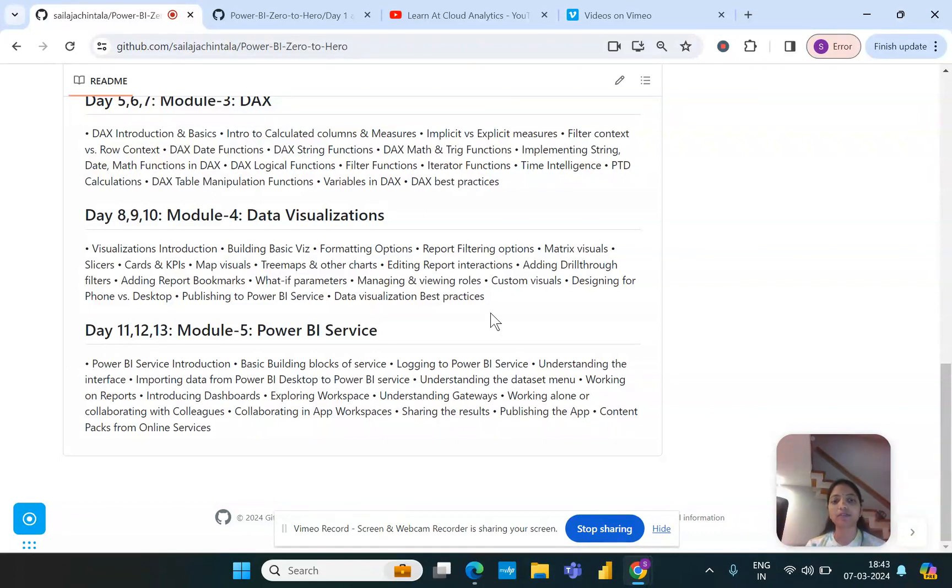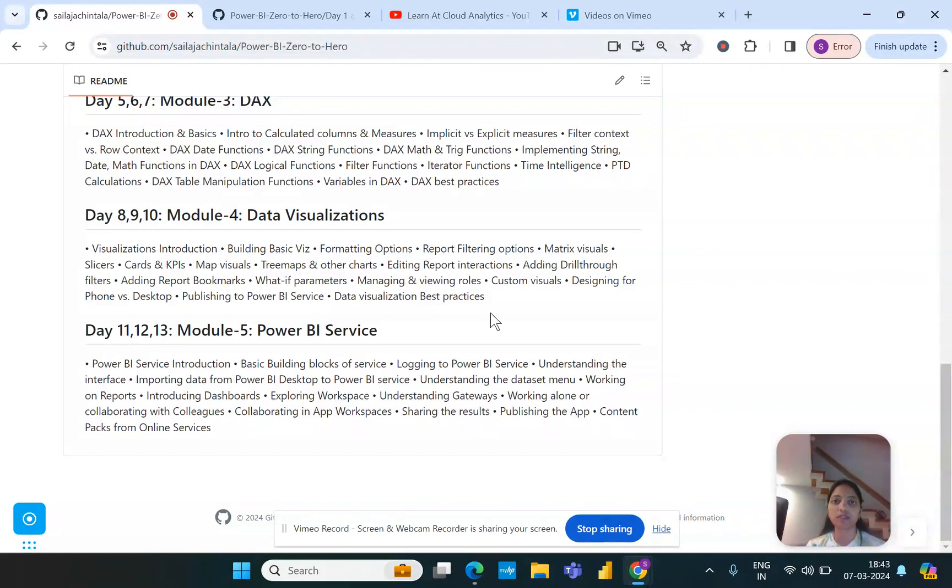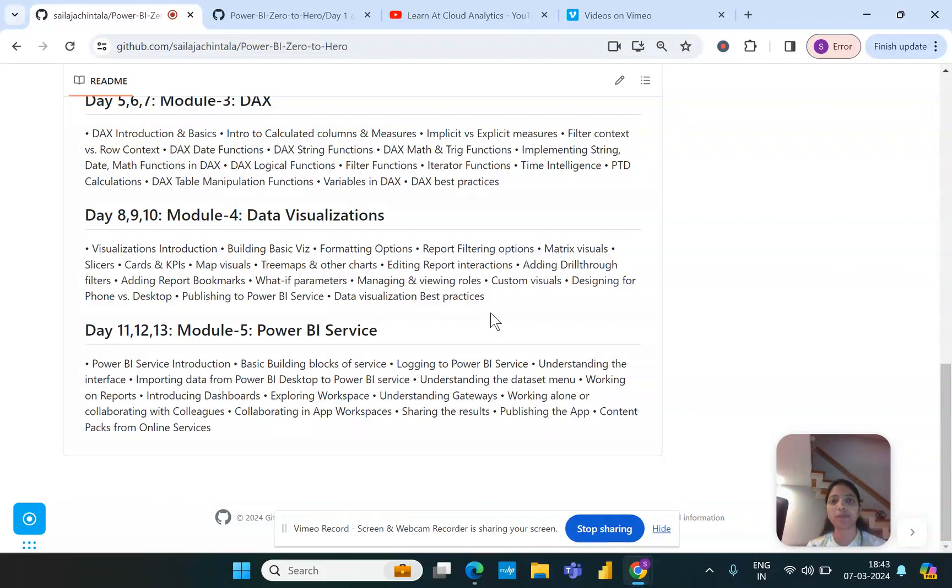We'll try to understand what are the building blocks of service and how we can log into Power BI Service and some terminologies that we will be aware of, like the workspaces and the permissions and how to handle data sets like the semantic models once published.